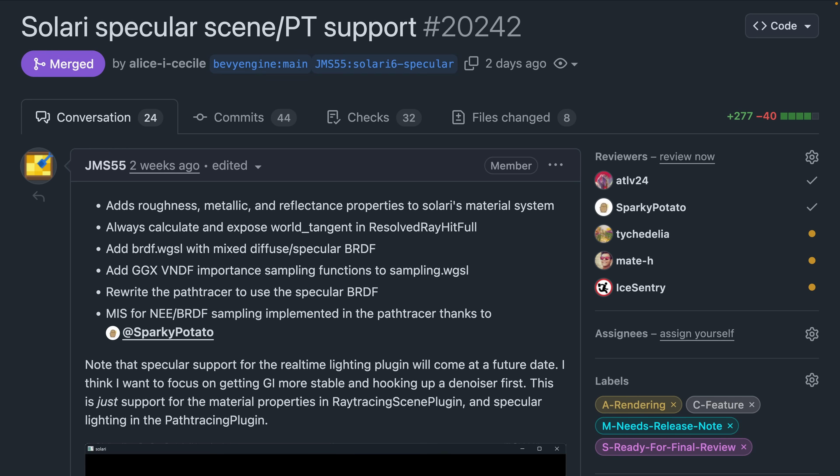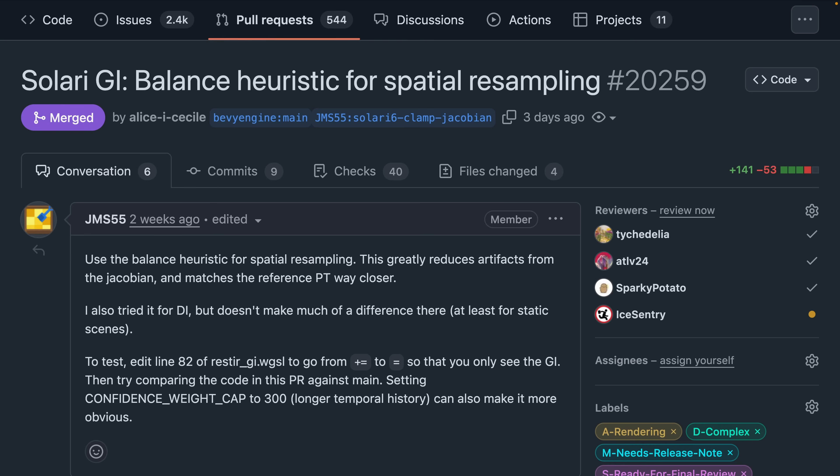which added roughness, metallic, and reflectance properties to its material system in 2242, as well as a new balance heuristic for spatial resampling in 2259.